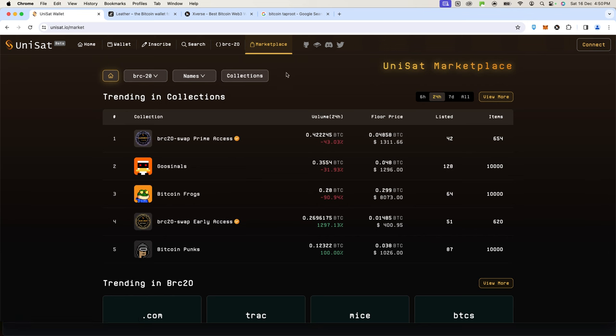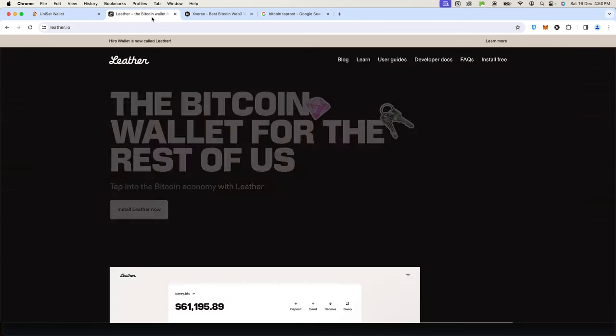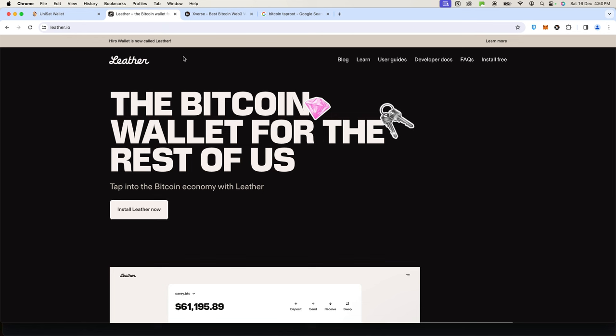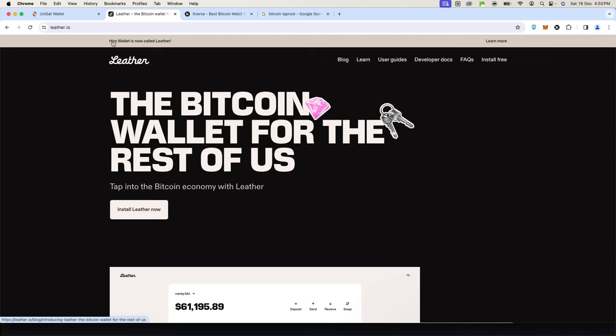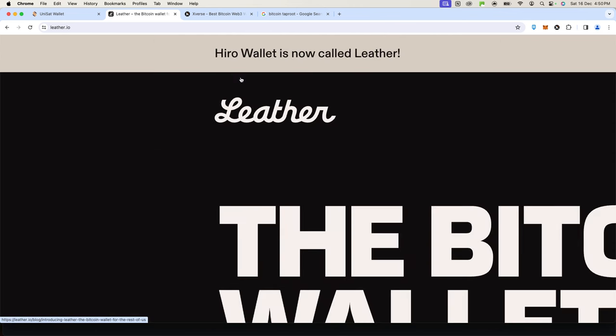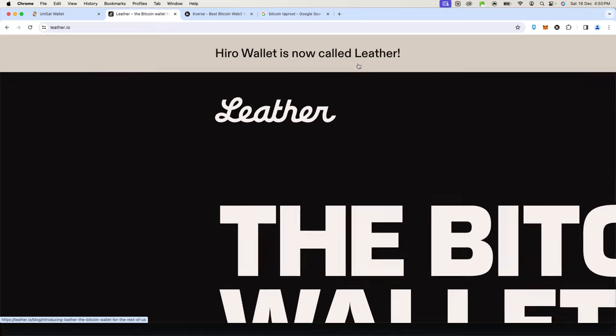It was basically the first to create an efficient marketplace for ordinals. Then there is Leather, which was previously known as—I forgot the name—but if you go to leather.io, this is their website. It used to be called Hyrule wallet. Now you can see on the website it says Hyrule is now called Leather.